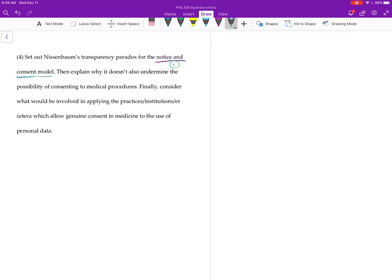So number one, you got to explain what the notice and consent model is, because you can't explain what the problem for the notice and consent model is unless you explain what the notice and consent model is. So number one, explain what the notice and consent model is.